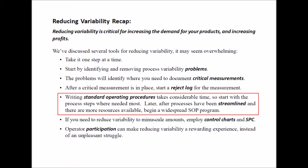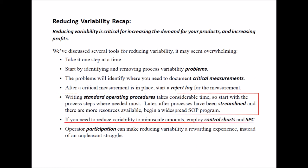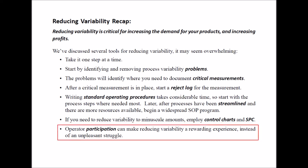Cheetah streamlines processes and frees up resources. Later, after using Cheetah for a while and your processes have been streamlined and more resources are available, then begin a widespread SOP program. If you need to reduce variability to miniscule amounts, employ control charts and SPC. With real operator participation, reducing variability can be a rewarding experience instead of an unpleasant struggle.